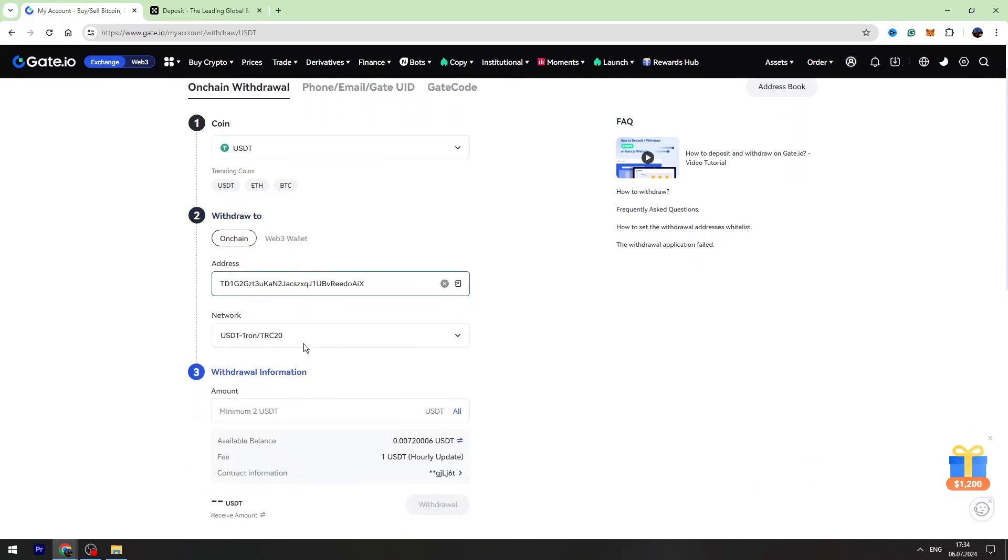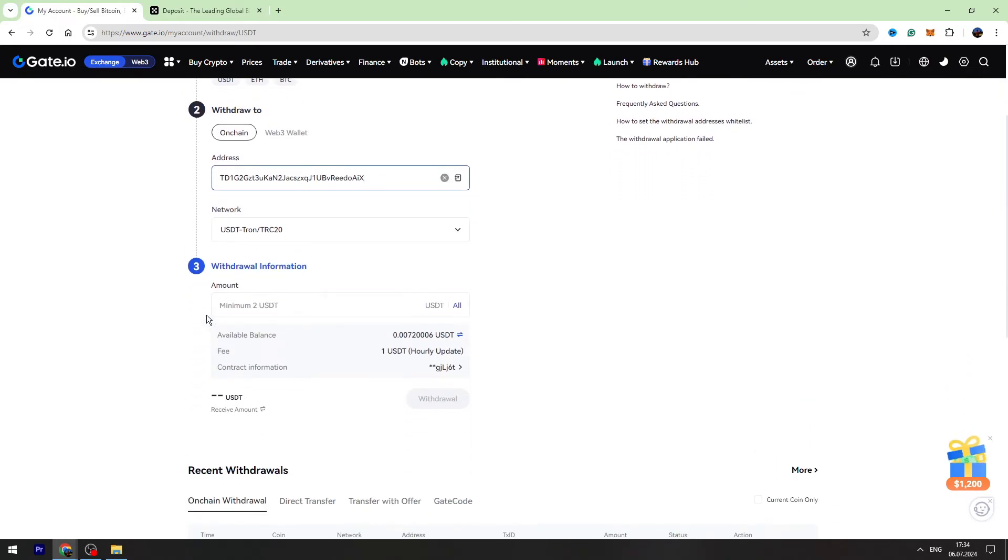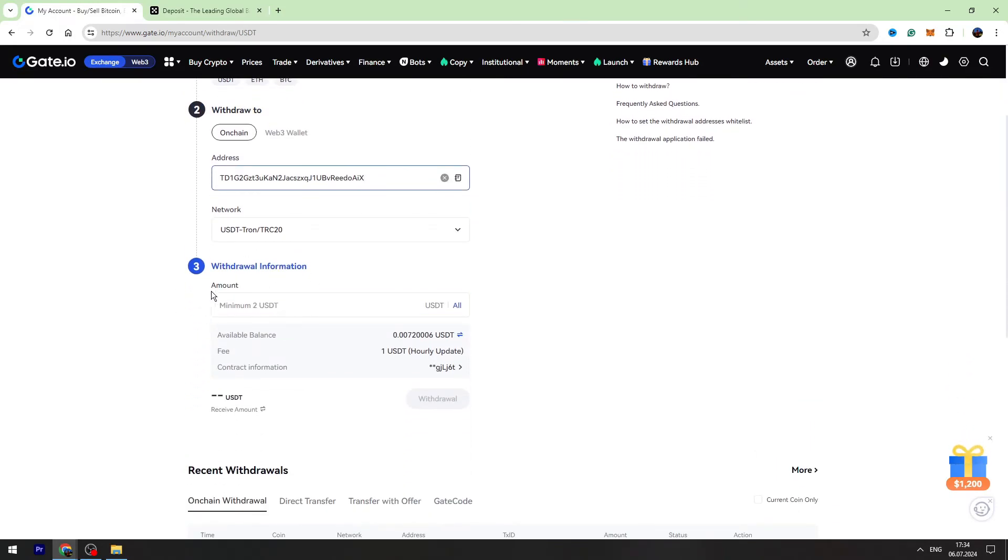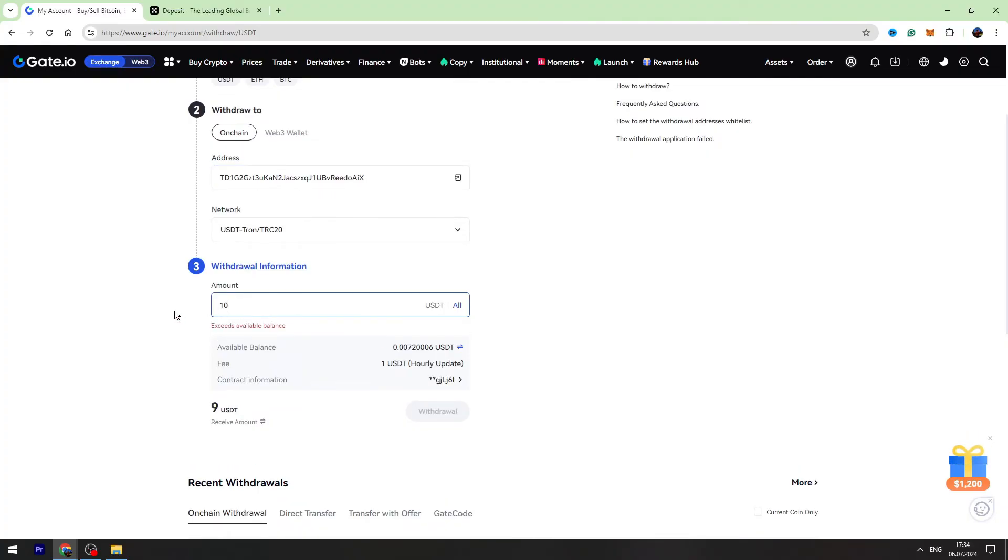Now you need to enter the amount of USDT you're going to send. The minimum is 2. For example, you're sending 10 USDT. The fee will be fixed guys, 1 USDT, and you will receive 9.